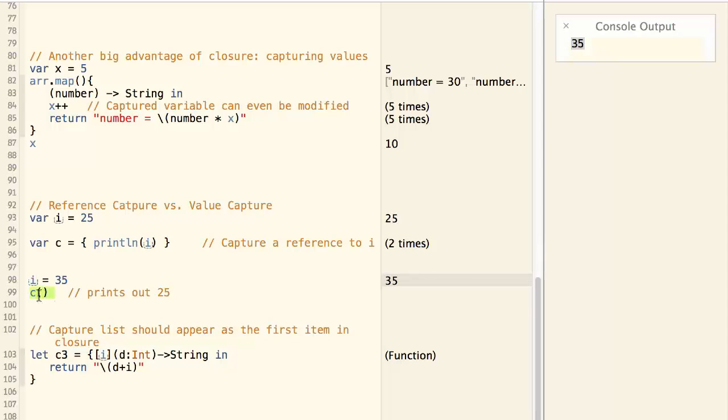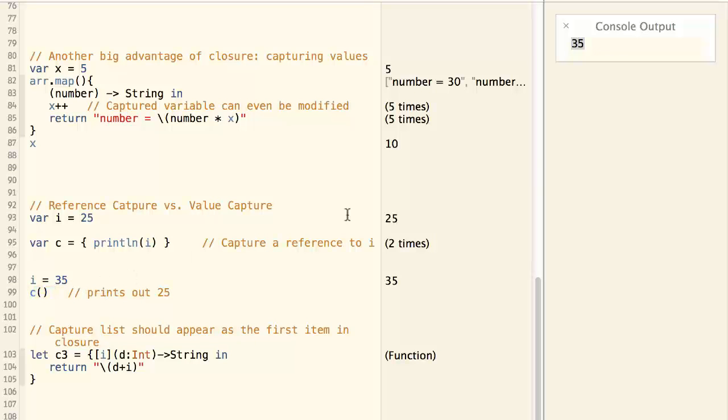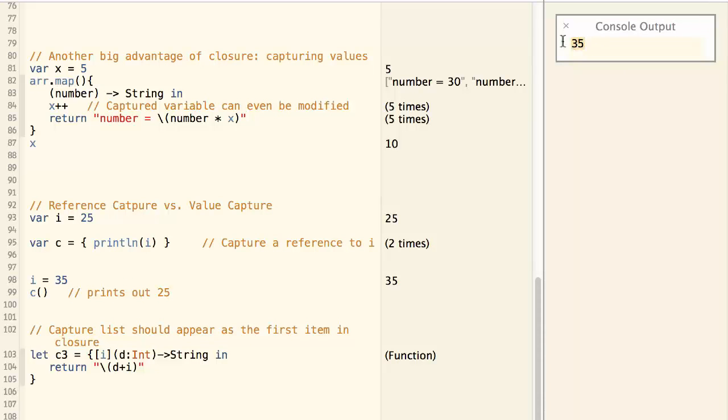When we call the closure of c, what will be printed out? The old value of 25 or the new value of 35? It turns out it will print out the new value of 35.